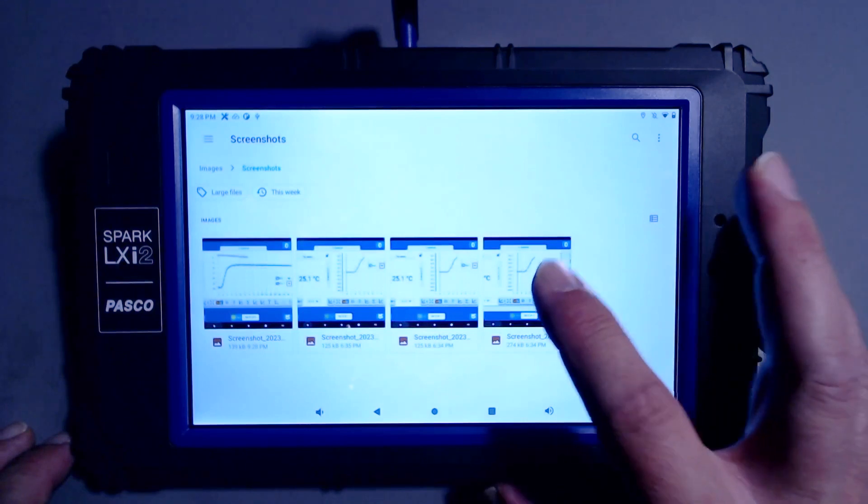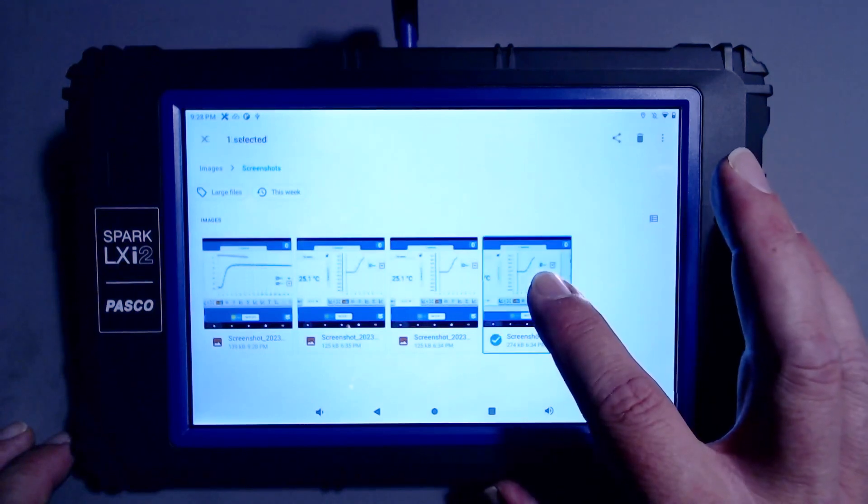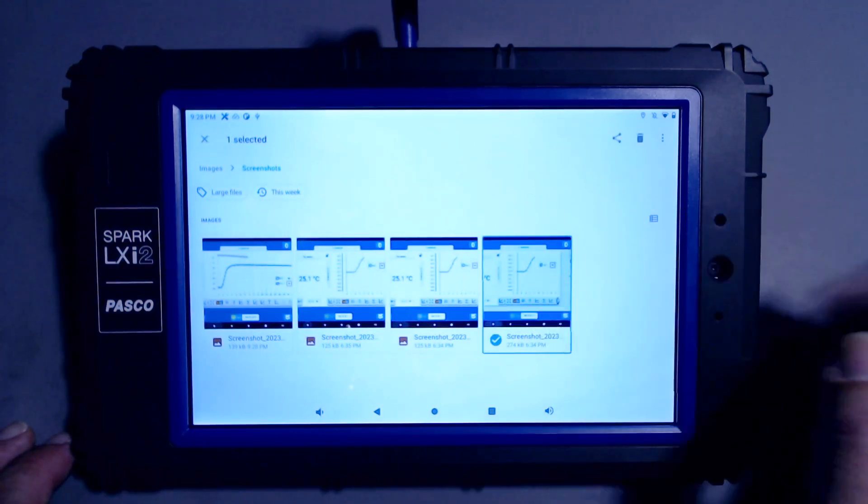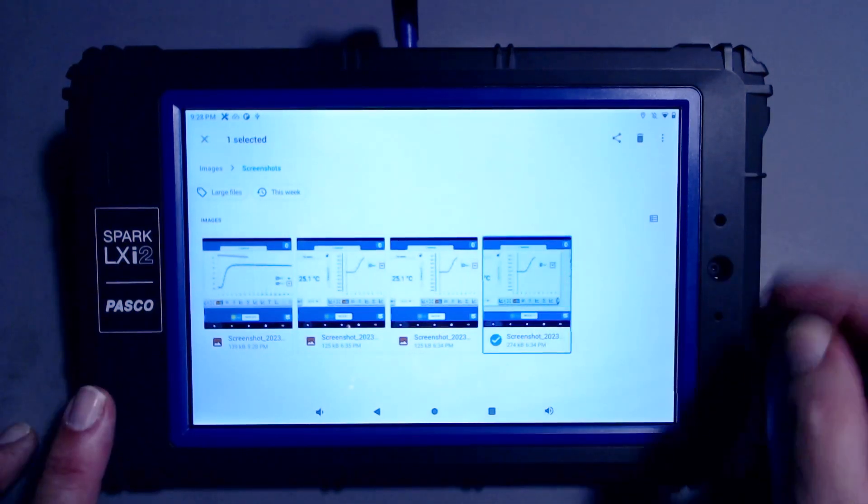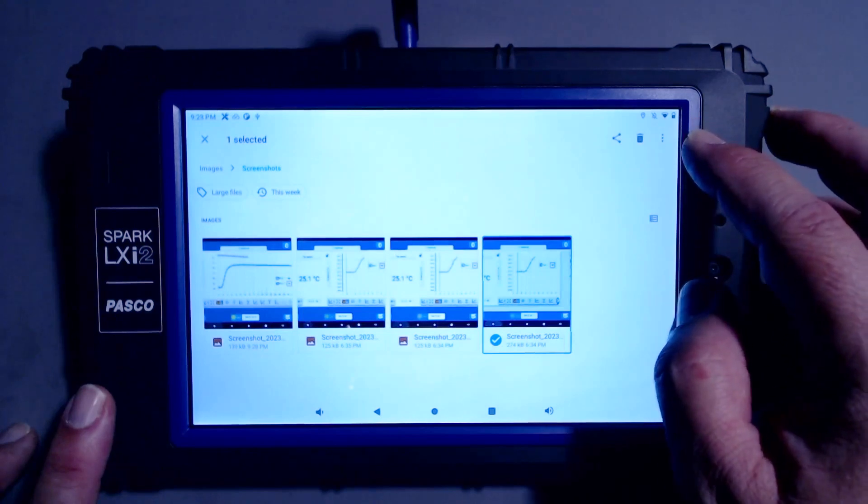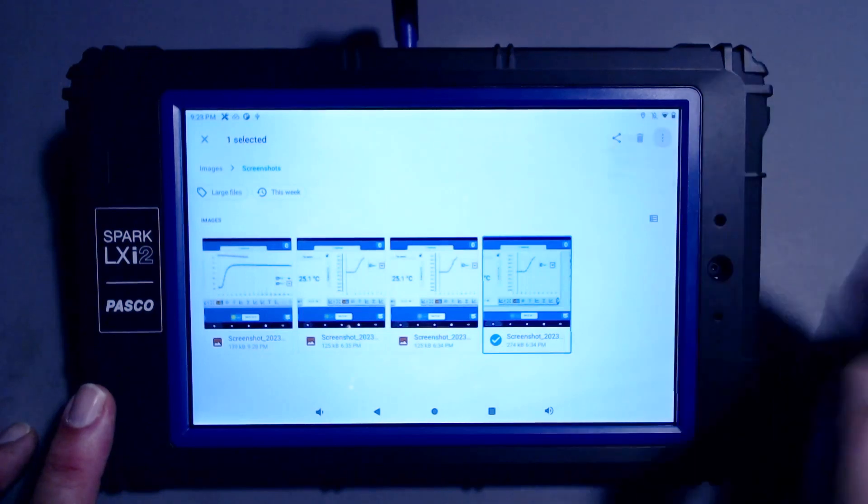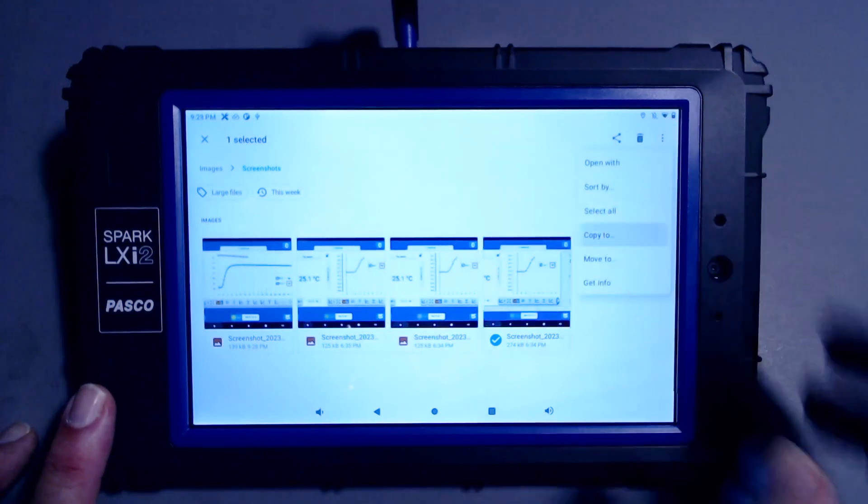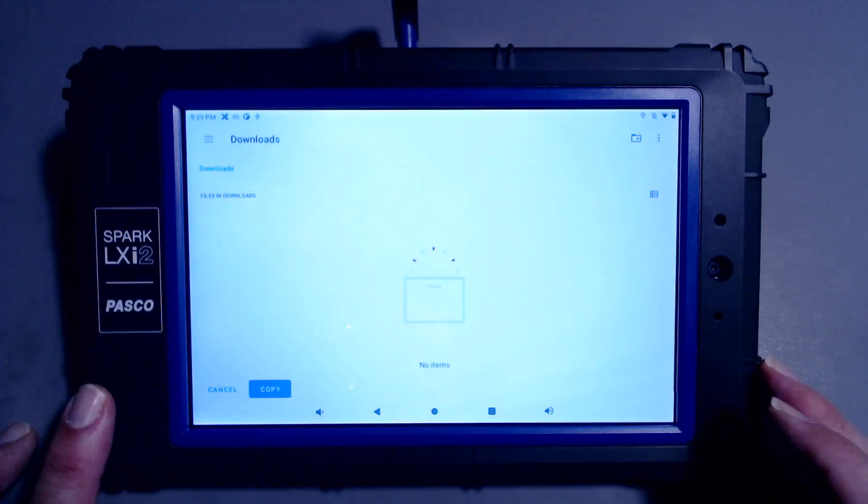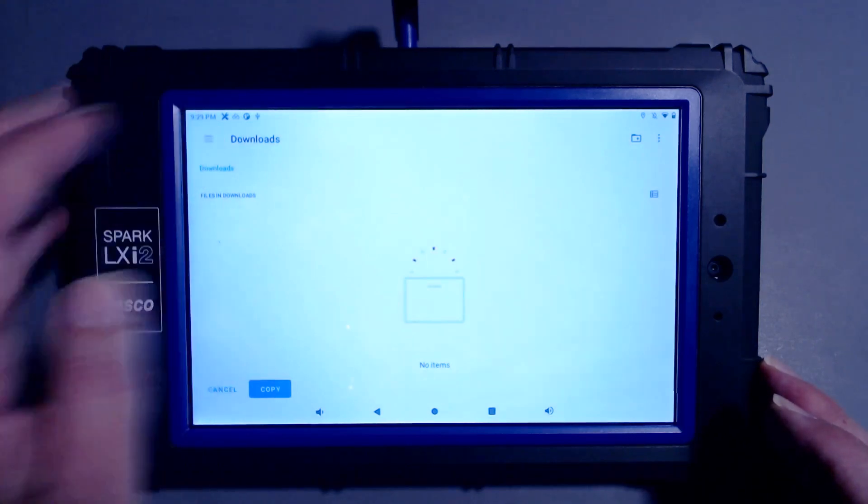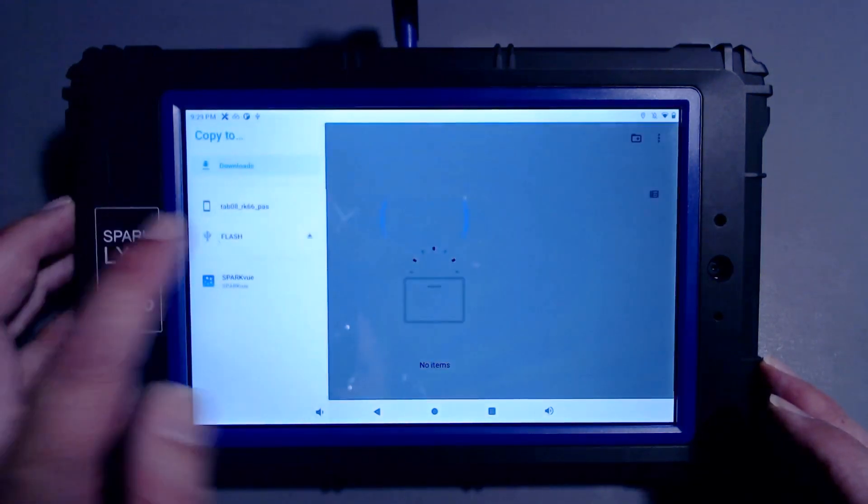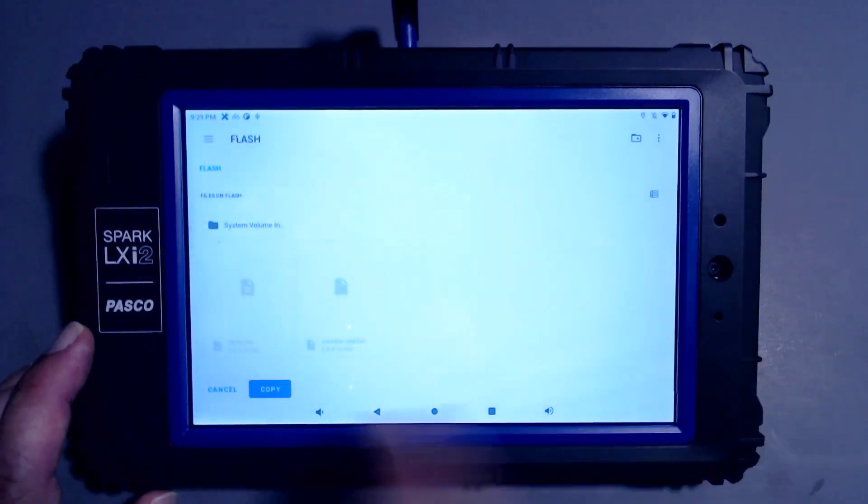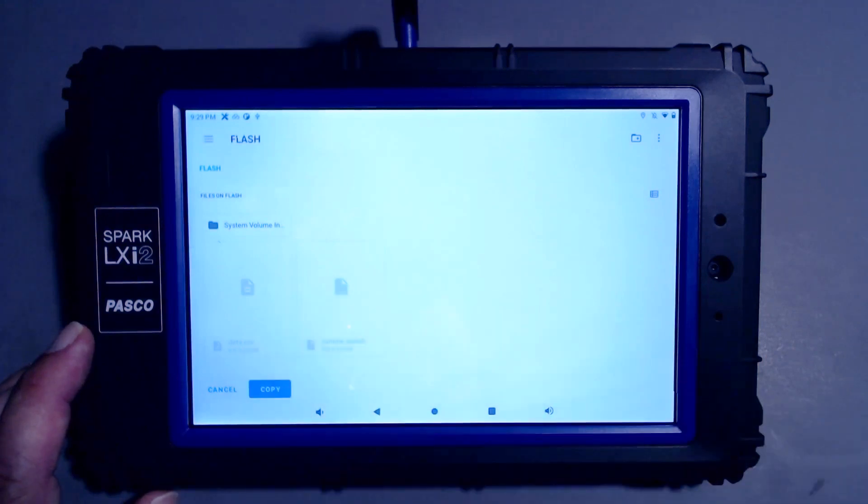I can select the appropriate screenshot, tap and hold it, and then come up to the three-dot menu in the upper right, and choose Copy To. For the destination, I'll select my USB flash drive, and select Copy.